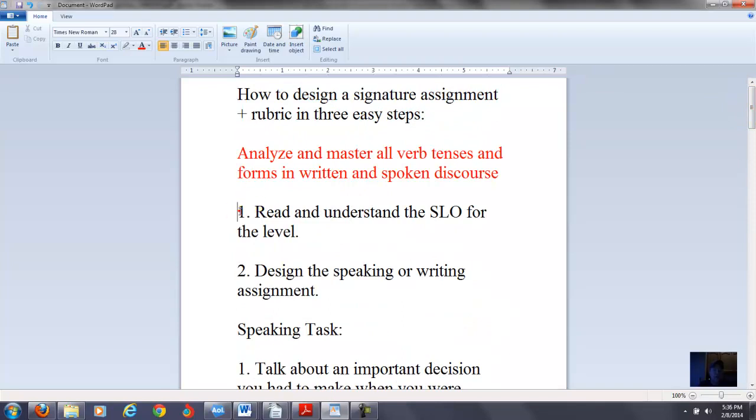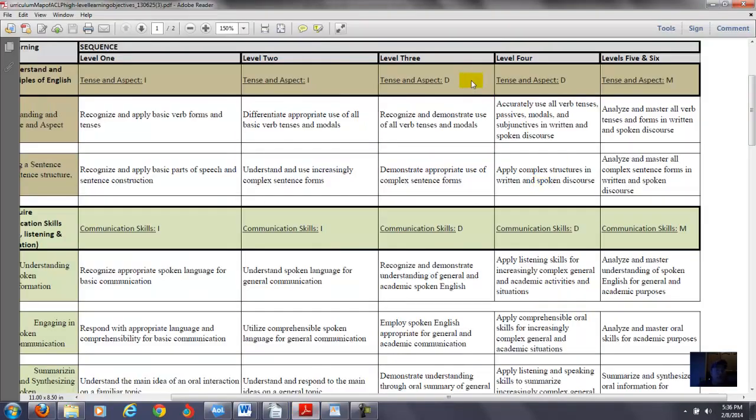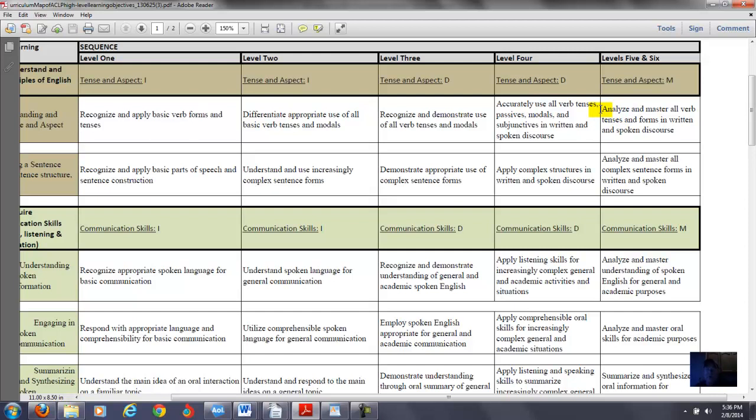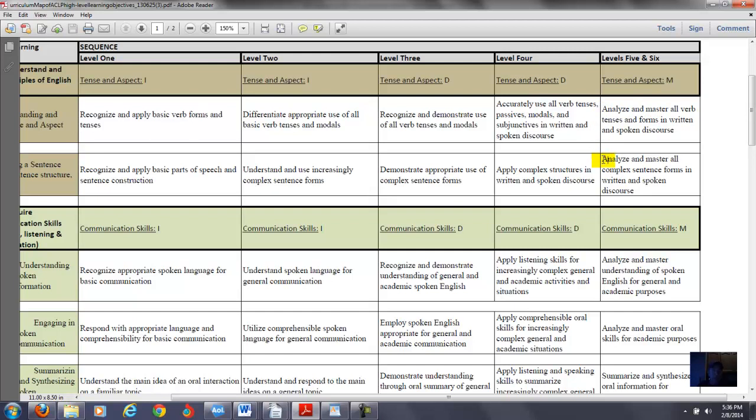The first thing is I go to the curriculum map, and I'm looking at level five. And let's deal with analyze and master all verb tenses and forms in written and spoken discourse. I think it's a good idea for this particular student learning outcome, maybe for the first one you can do a speaking task. And then for the next one you can do a writing task. Or depending on how you want to do them, you could do a speaking and a writing task for this.